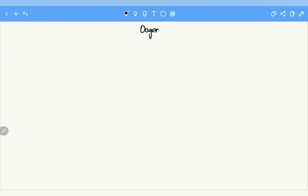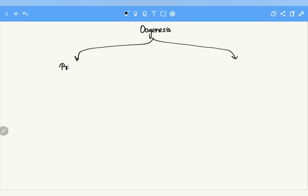Hello everybody. In this video we are going to see about oogenesis. First of all, oogenesis is the development of a female gamete — the mature ovum. For convenience, I am dividing the process of oogenesis into two phases: the prenatal phase and the postnatal phase.